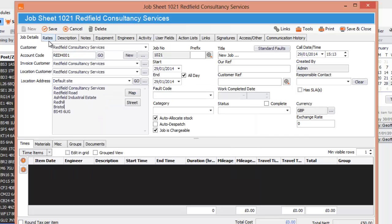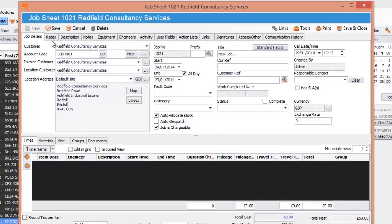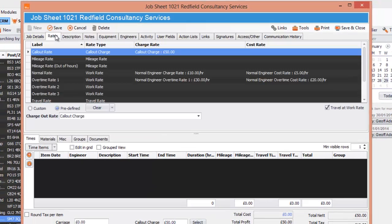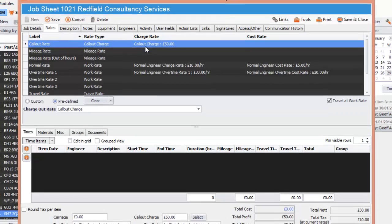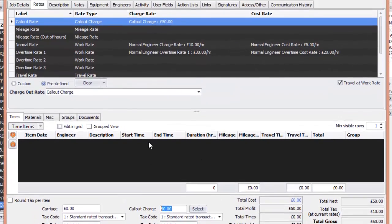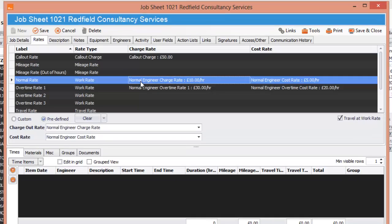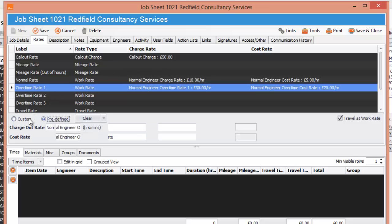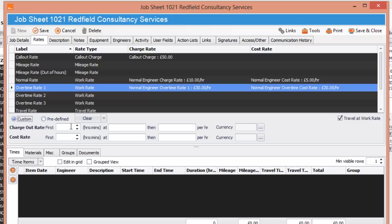I'm now going to look at the rates. The rates again pulled through from the customer, so we see that the call out charge is 50. They have their engineer rates, these rates for this particular customer. Again you can change these rates in the job by clicking on custom and just filling in these details to whatever you need it to do.